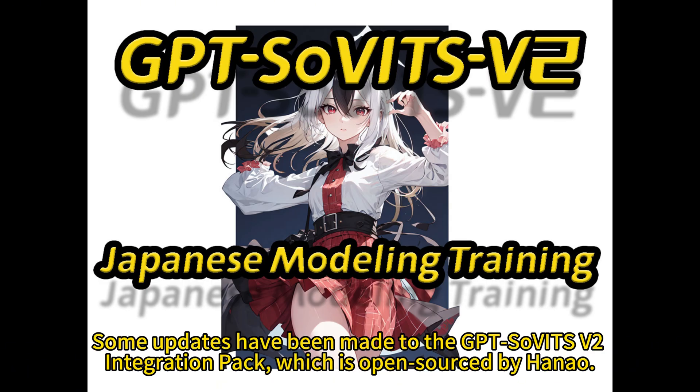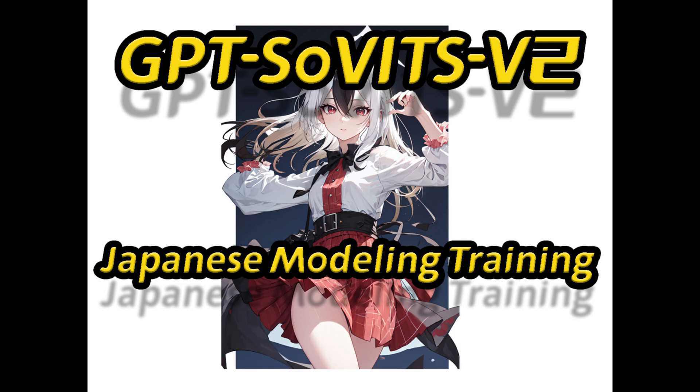Hello, everyone. Some updates have been made to the GPT Sovets V2 integration pack, which is open sourced by Haneo.